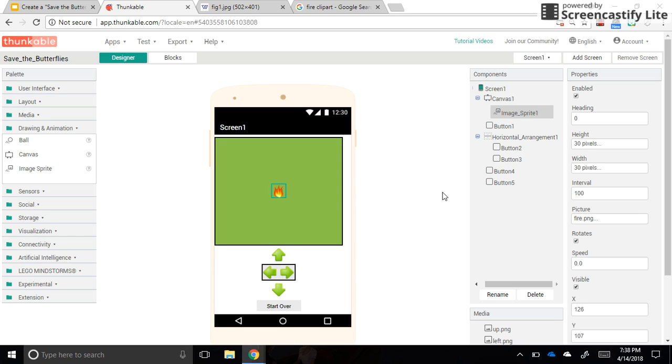Hello and welcome to part two of the Save the Butterflies app tutorial using Thunkable. I'm going to show you how to get the fire to move around when you press the buttons.